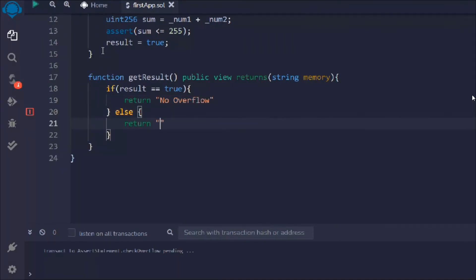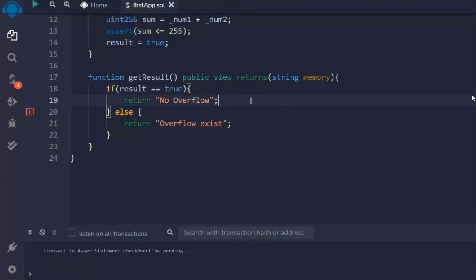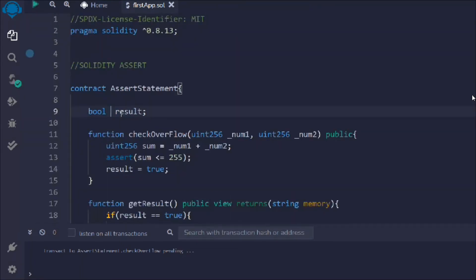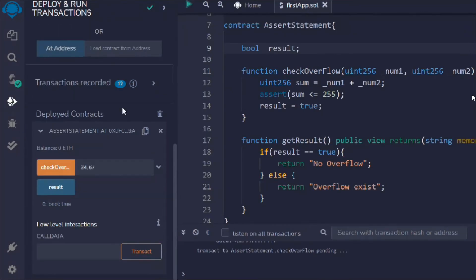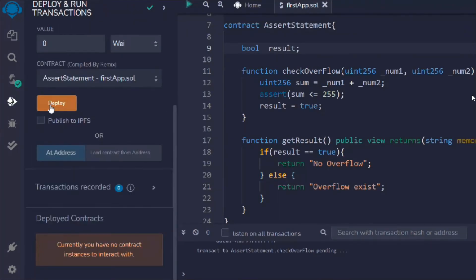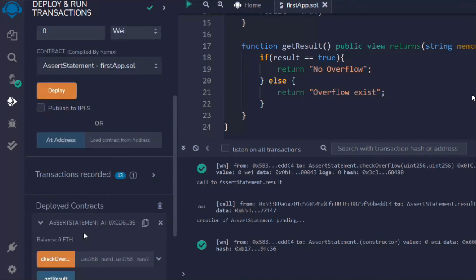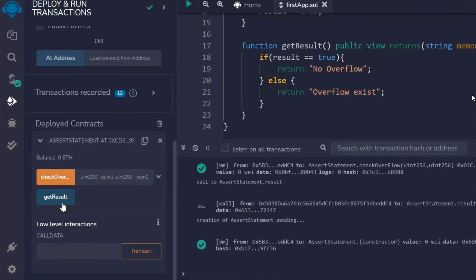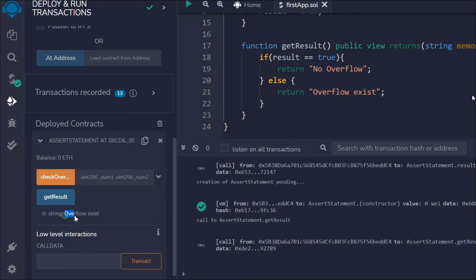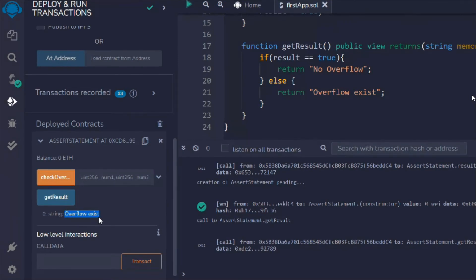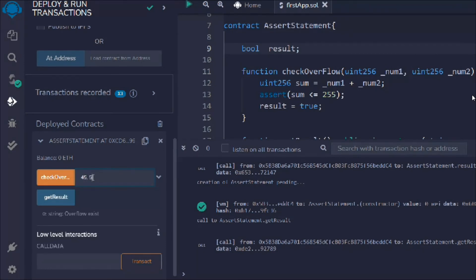Else return overflow exist. That's the simple logic. We'll simply remove this one. Now let's try to deploy the contract. The contract is deployed. Simply bring it up, here we have this getResult. Click on getResult.